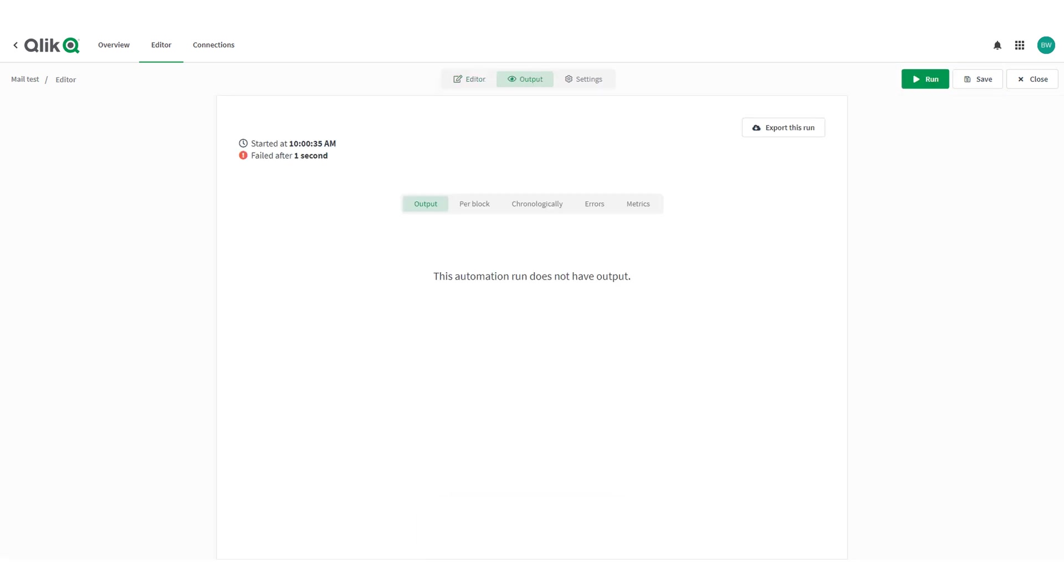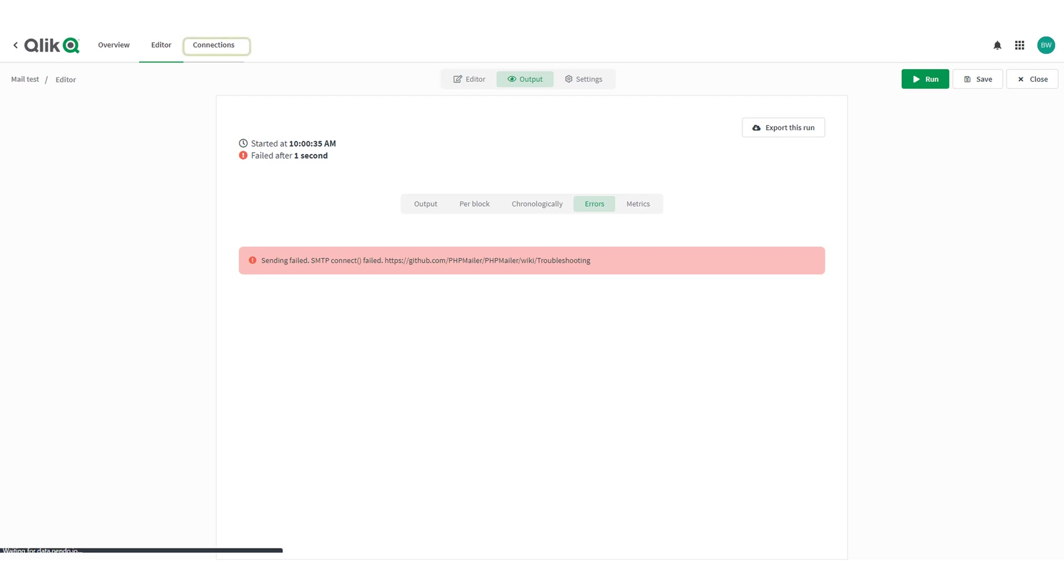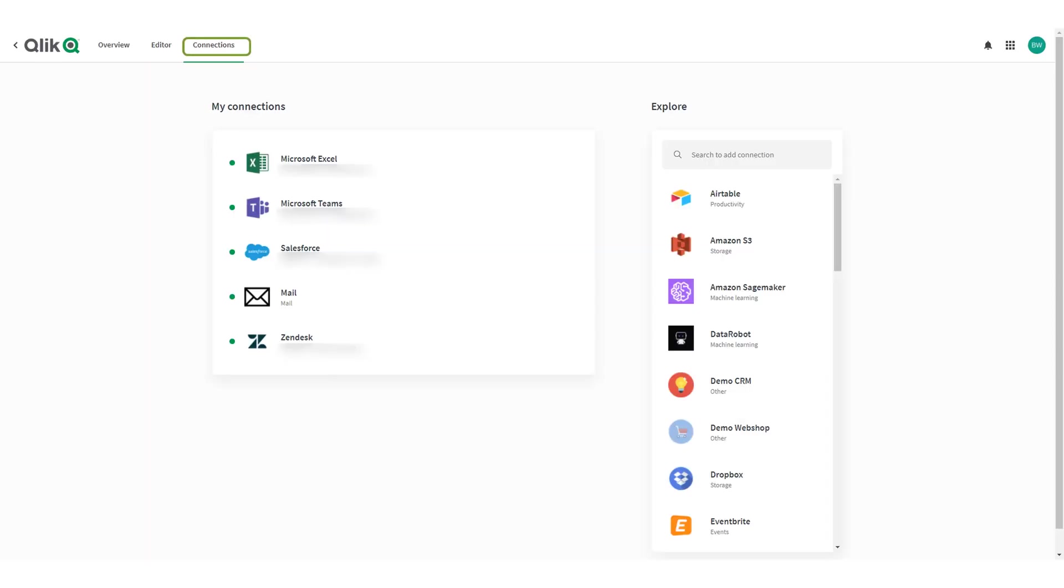If you receive any errors such as the following, go back to connections. Select the mail connection and click on edit connection.